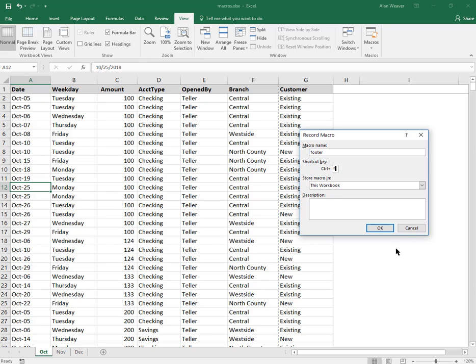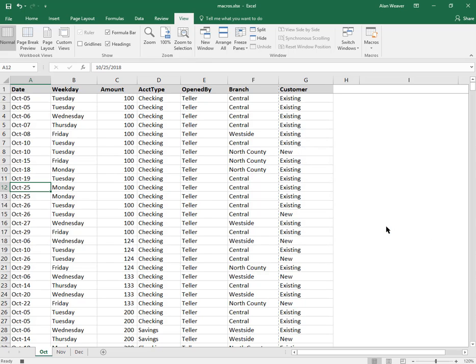I would not use a Ctrl+B or Ctrl+C, which you probably use elsewhere. This creates a footer for the document. I say okay.